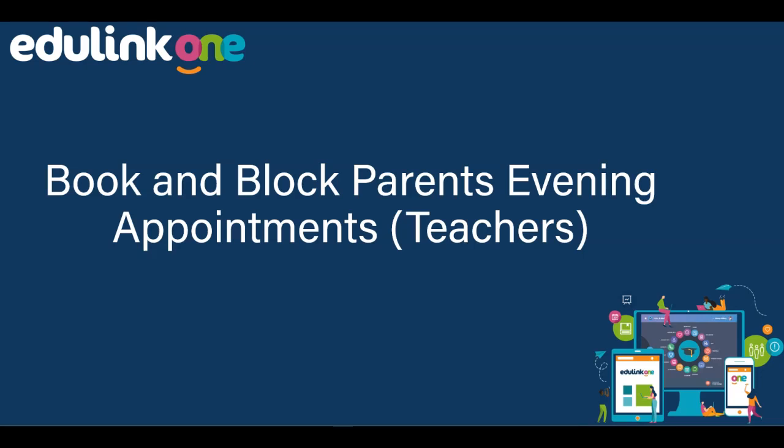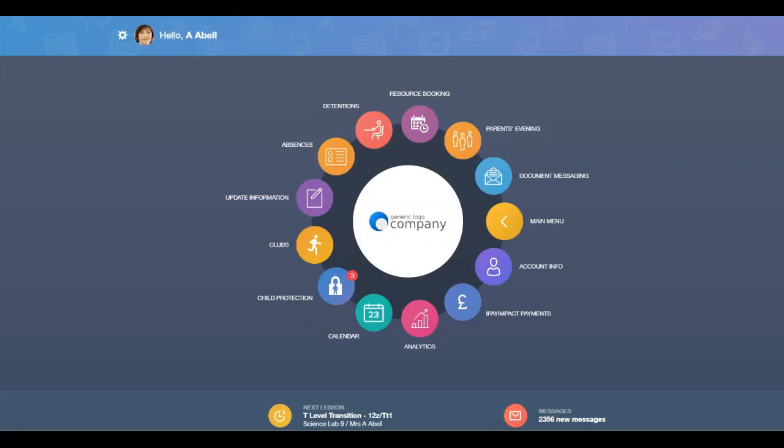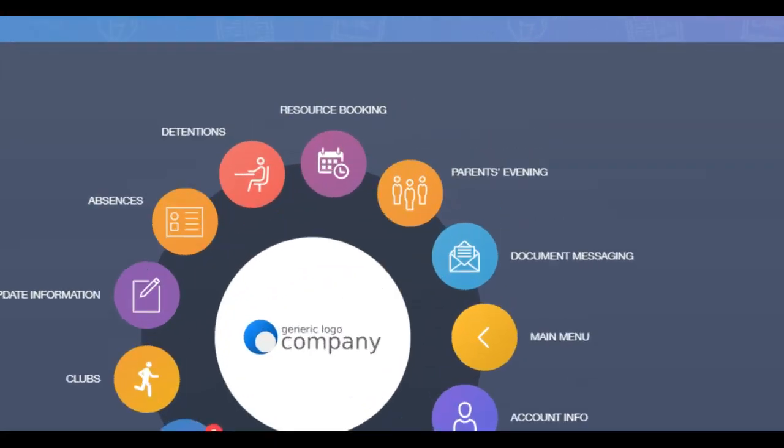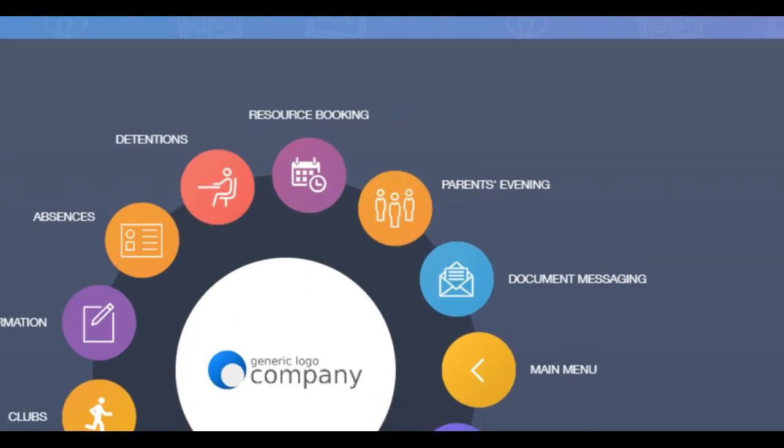In this video we will demonstrate how teachers can book and block parents evening appointments in Edulink One. Log in to Edulink One and click on the parents evening icon.